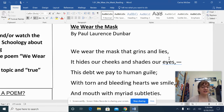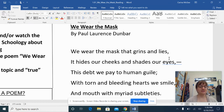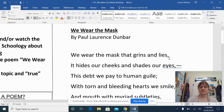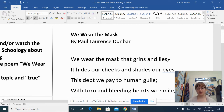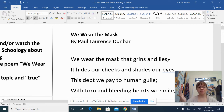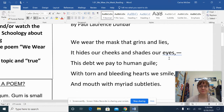You're welcome to annotate along, or you can make your own annotations as I explain it. So first of all, I'll read it once — just straight through. This is 'We Wear the Mask' by Paul Lawrence Dunbar.